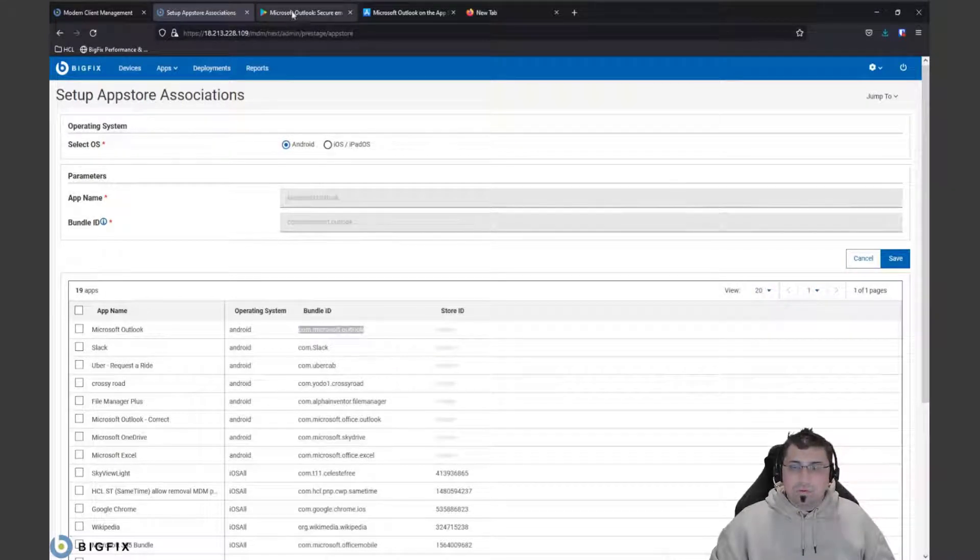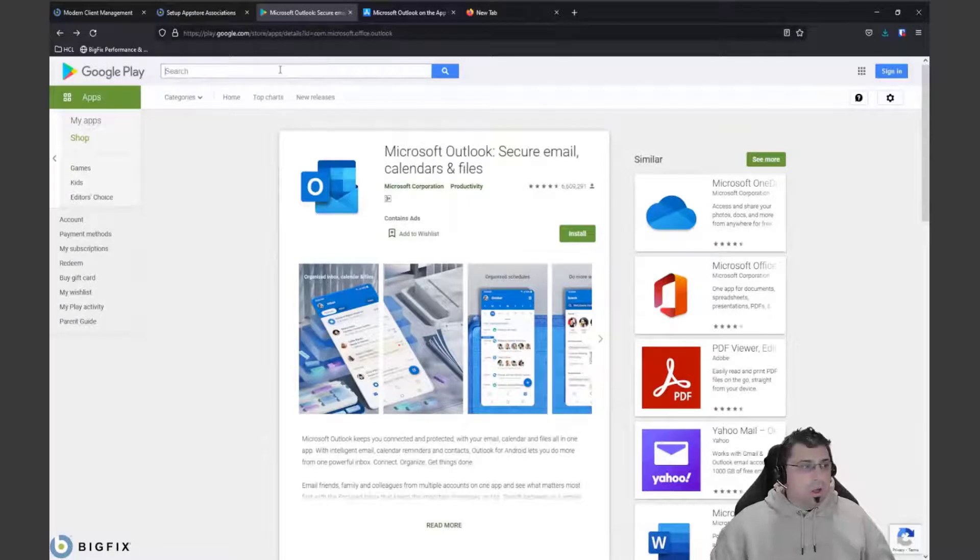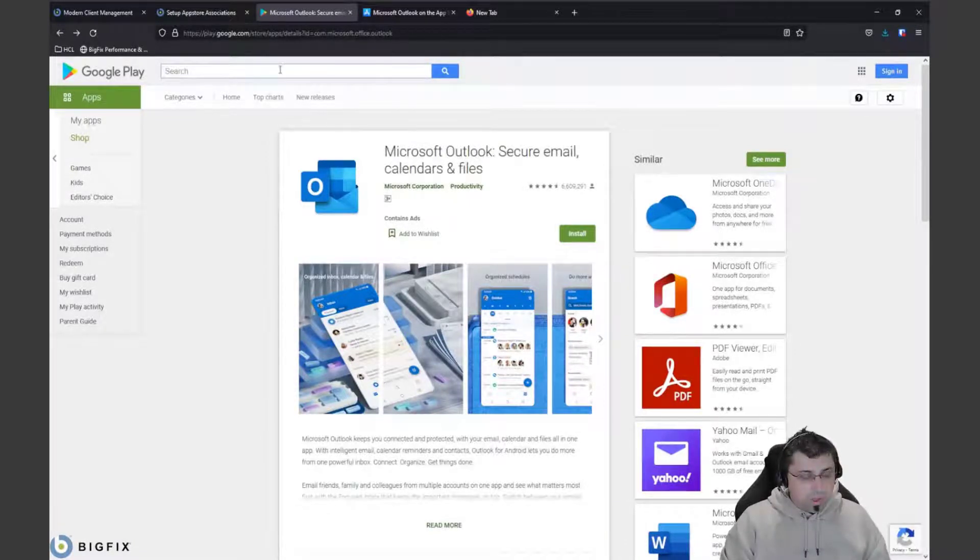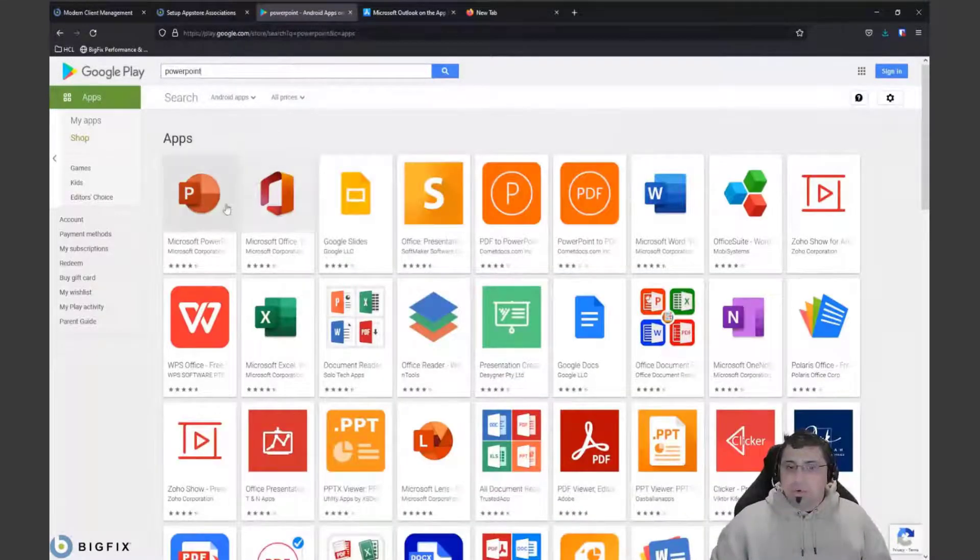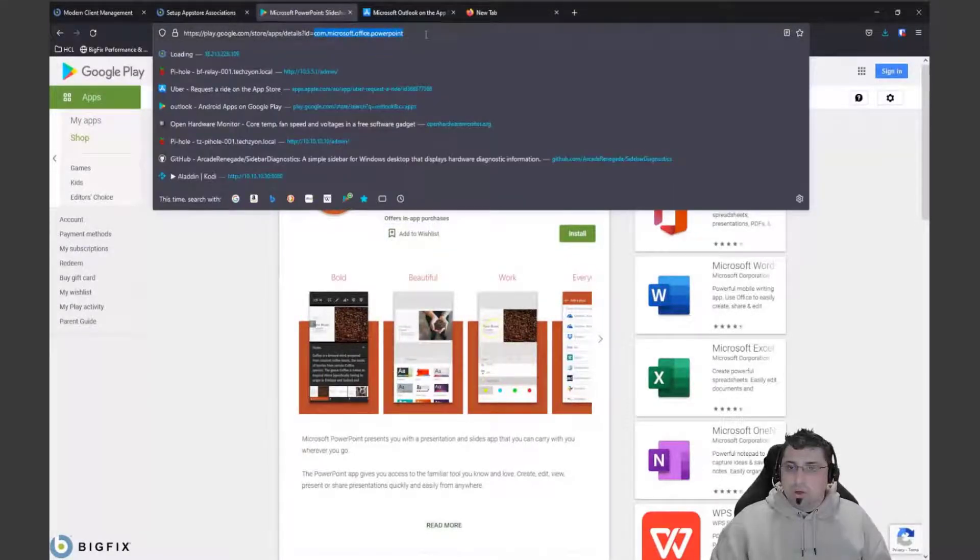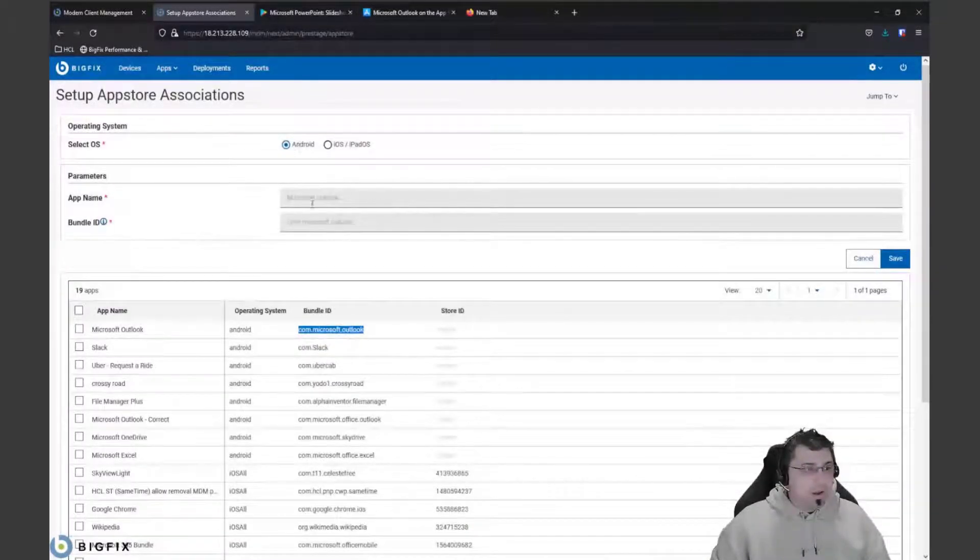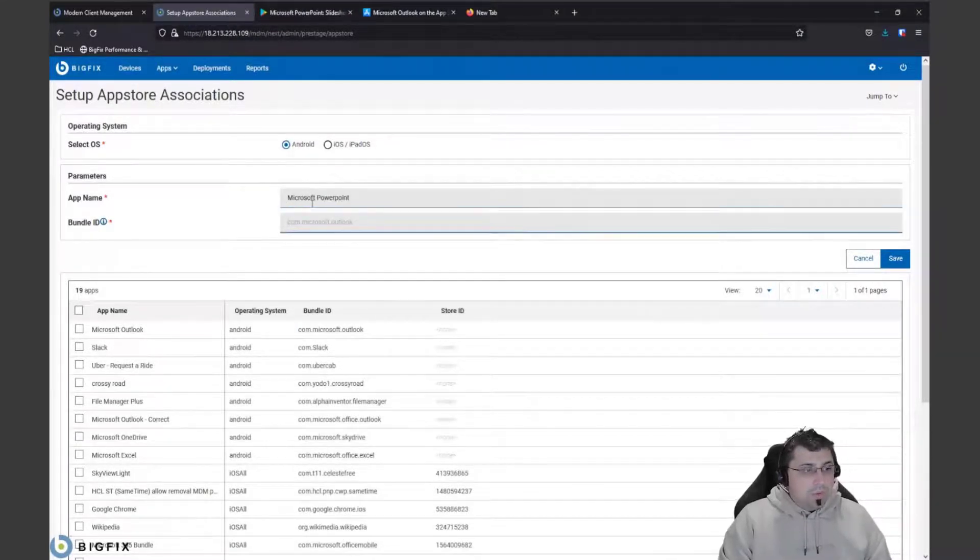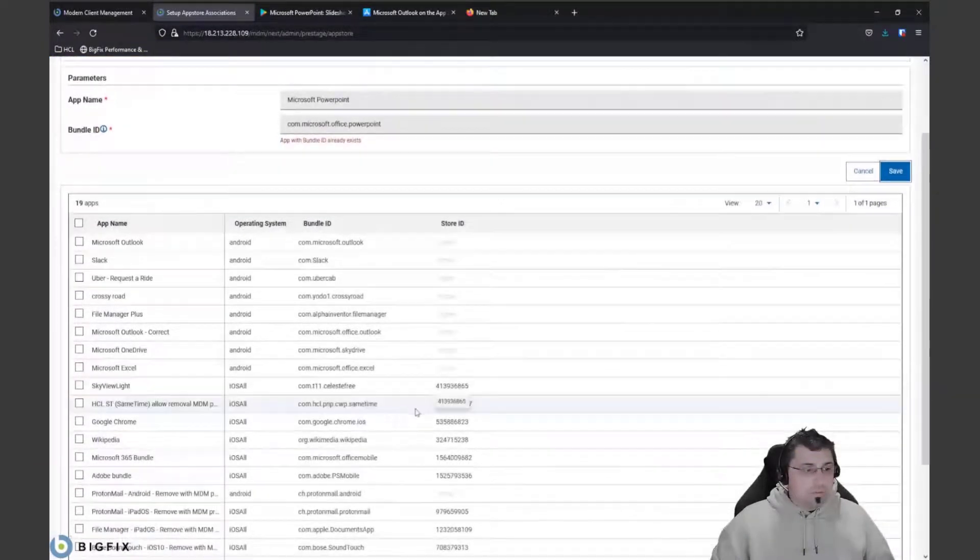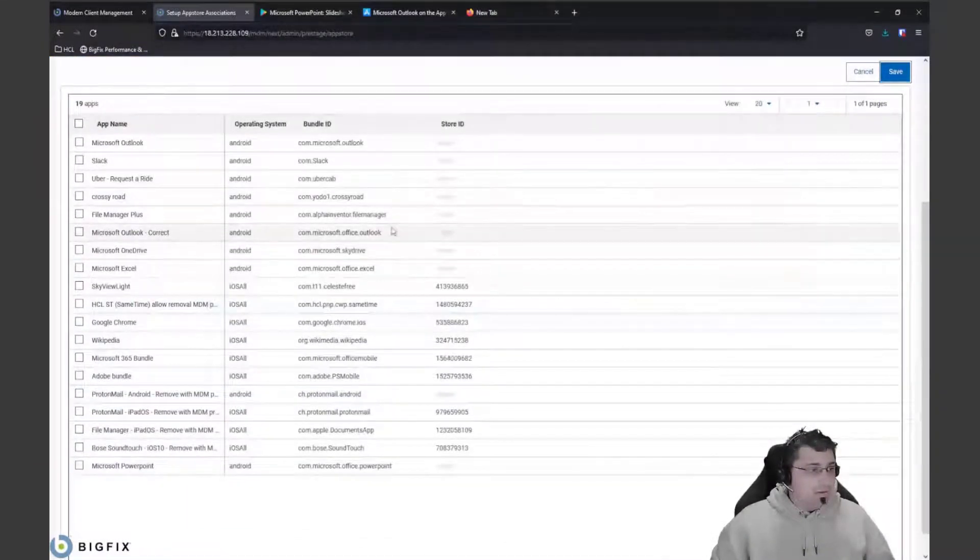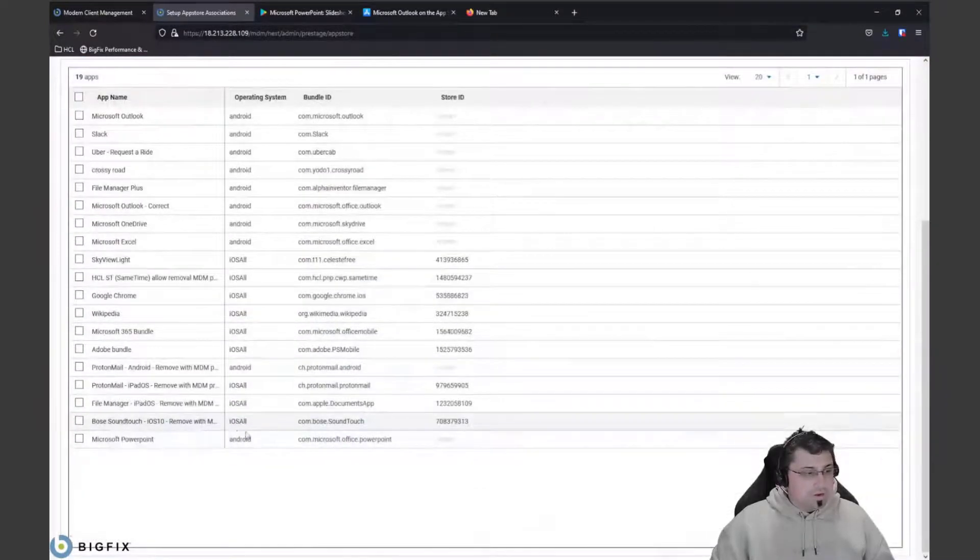For iOS devices, you require both the store ID and the bundle ID to be able to do that. We can use the actual web stores to get that. For Android, we can go to the play store and we can look for PowerPoint. Let's say we want to grab PowerPoint. We can see here that our PowerPoint com bundle ID is com.microsoft.office.powerpoint. We can go back here and set up that association - Microsoft PowerPoint - and we enter that bundle ID and we can save that. That's just basically set up that association, but it looks like we've already got that one listed in here.